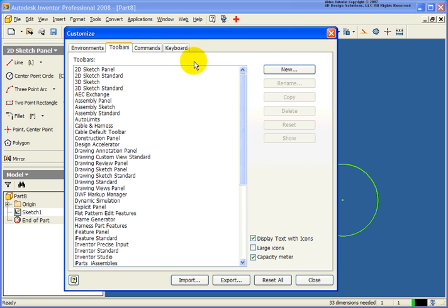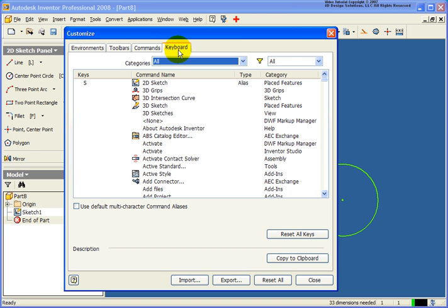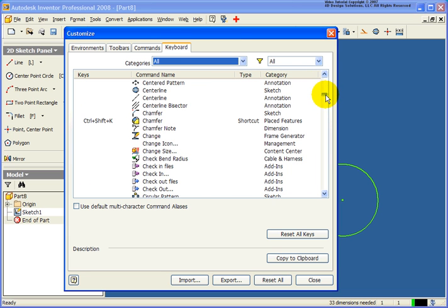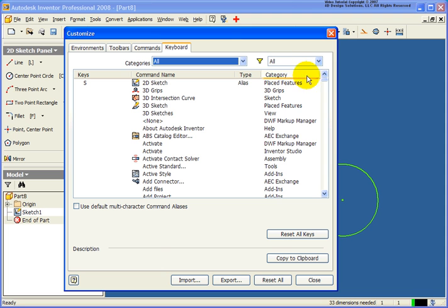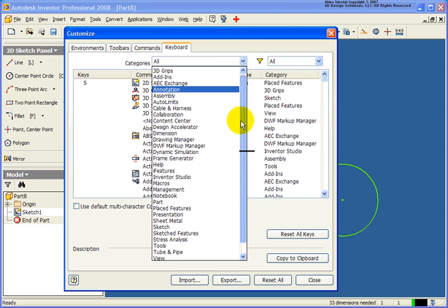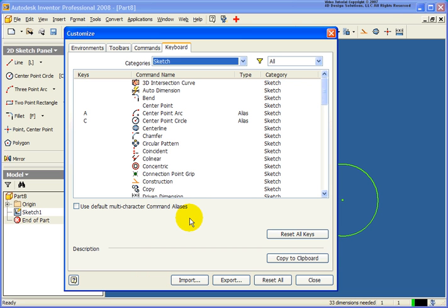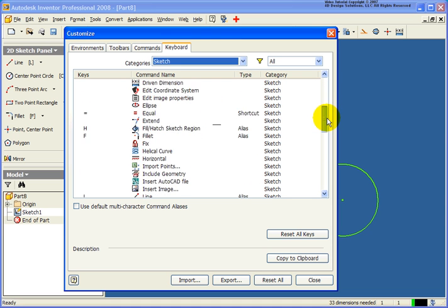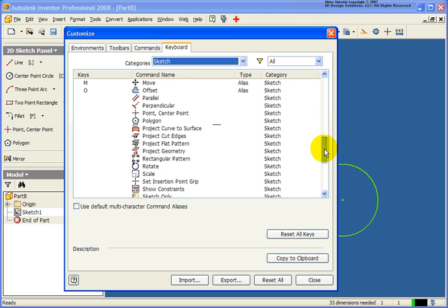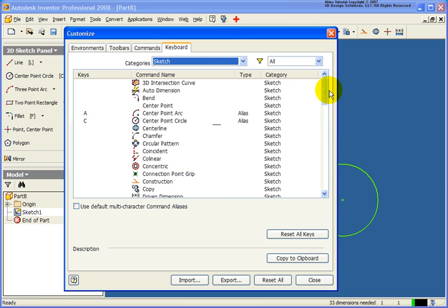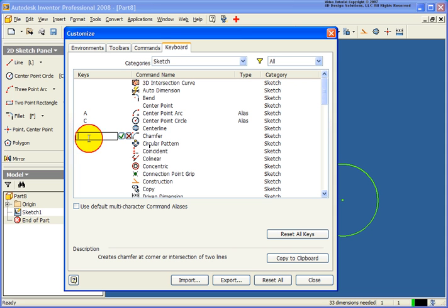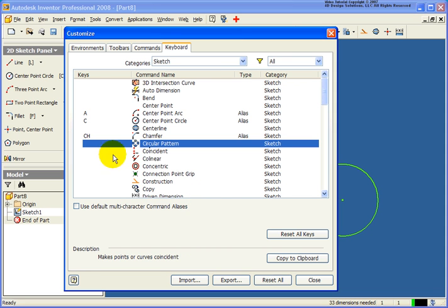Another popular request is changing the keyboard shortcut keys, also referred to as aliases. From the Keyboard tab, I'm displaying all categories so you can see all the different options already pre-programmed. If I want to filter to just the sketch tools, I can click on that to narrow them down. To add a shortcut key for another tool — in this case, chamfer — I type in CH for chamfer. It doesn't require just a single key; we can have multiple keystrokes. I press Enter and now CH is programmed.